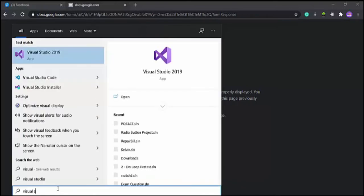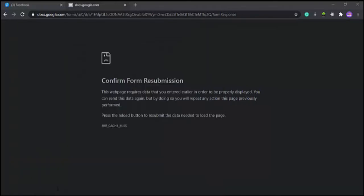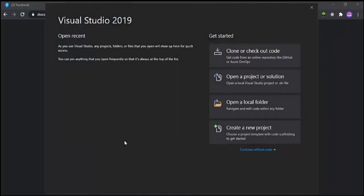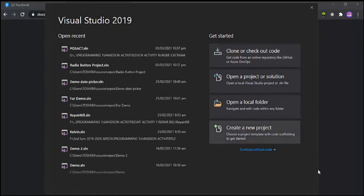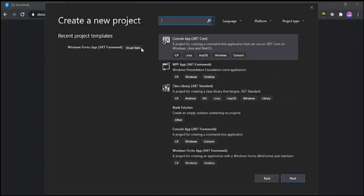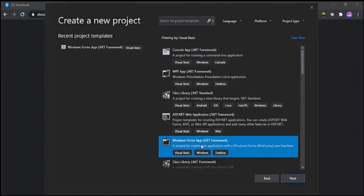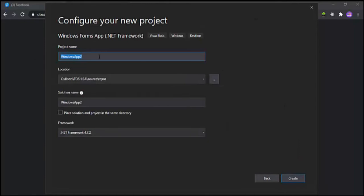Let's open Visual Studio and select Create a New Project. For the language, select Visual Basic and select Windows Forms Application. Click Next, and for the project name, let's use RadioButtons Demo. Make sure you know where you store your project files, then select Create.